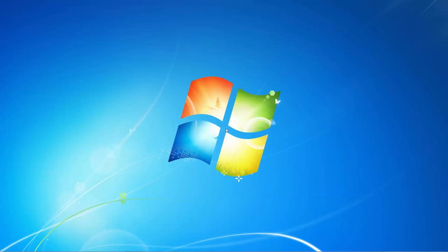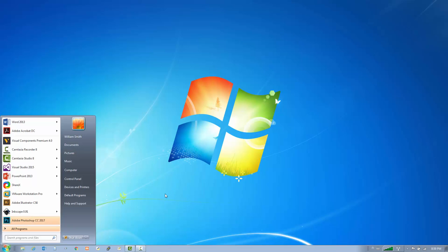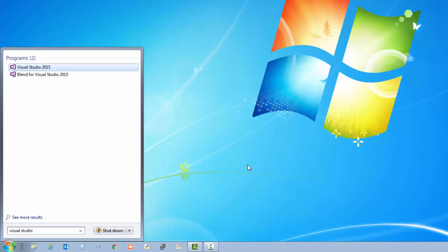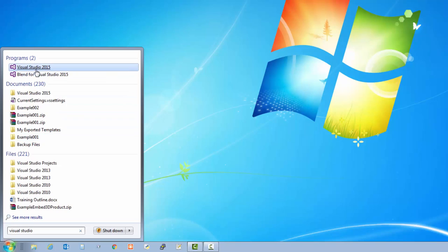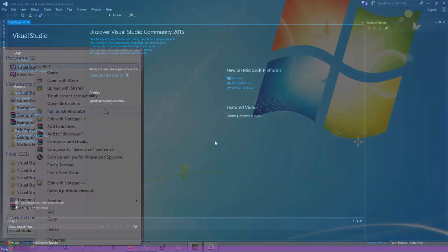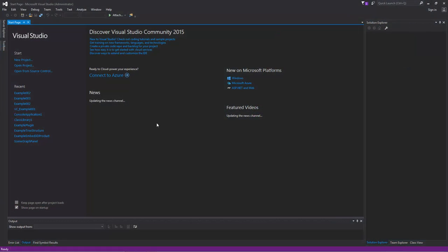So are you ready? Alright, let's get started. Same setup as before — let's go ahead and open Visual Studio. Go to the Windows toolbar, type in Visual Studio. I'll then run it as an administrator. And then we want to start a new project, so go to the start page and click New Project.